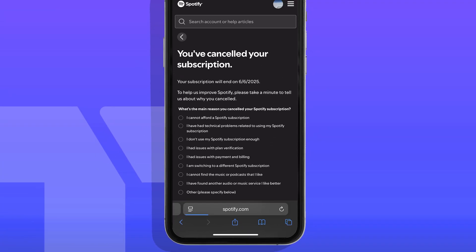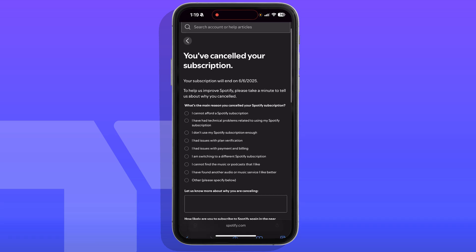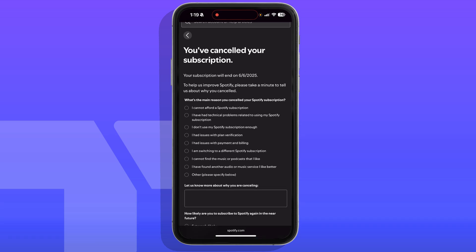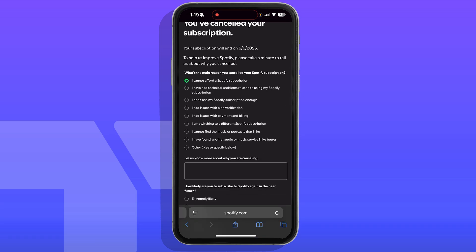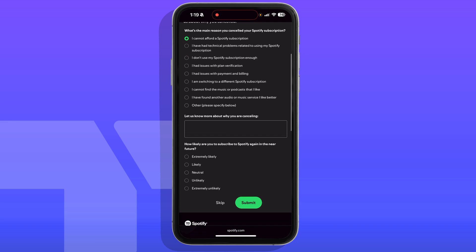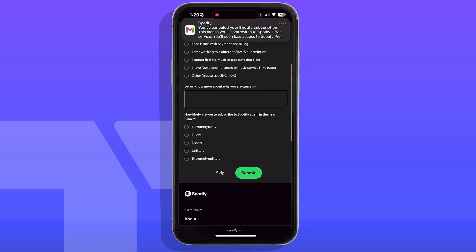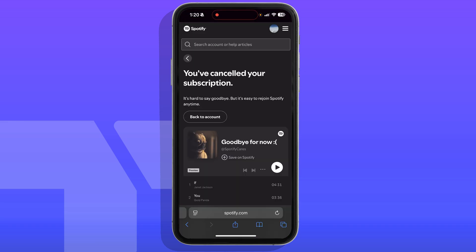It will move you forward to a screen confirming you have already canceled your subscription. Now you want to tell them why you are canceling — for example, it's too expensive or you can't afford a Spotify subscription. You can write something in there, or just skip all of that and hit Submit.